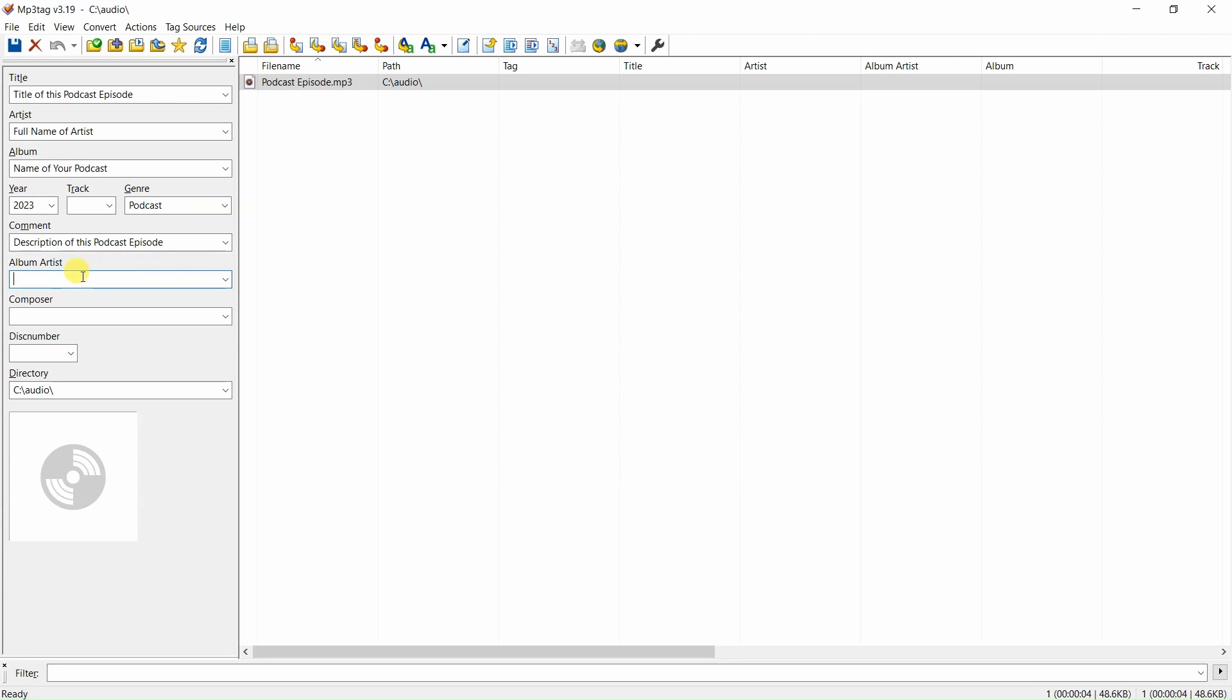Album artist: enter the full name of the artist. Now, it is time to enter the podcast artwork for this episode of your podcast. To add your podcast artwork,